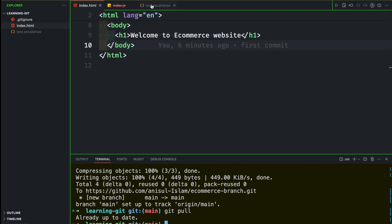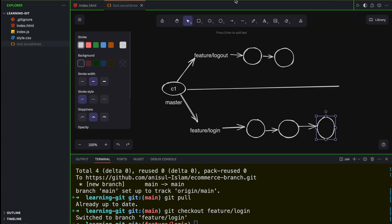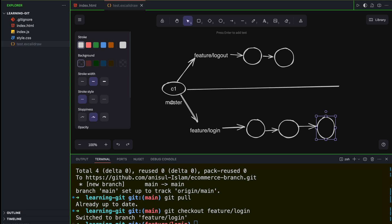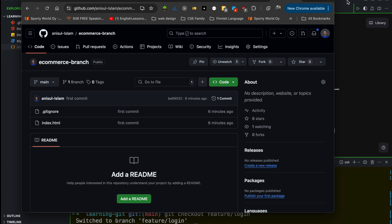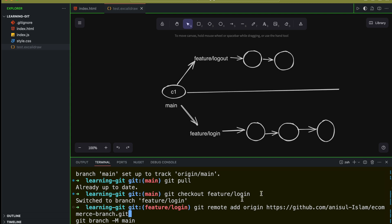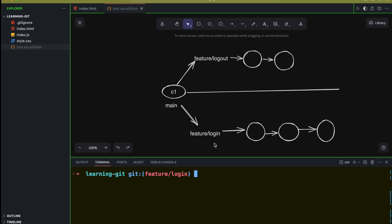Now we'll switch back to the feature/login branch. Before merging this branch, remember we want to merge it to the master branch. One important thing: we renamed master to main when we connected to the remote repository. I can show you the command used earlier — this is where we renamed master to main. Now, what I want to do: we have finished our feature/login work, and we want to merge. But before merging, always go to the main branch.